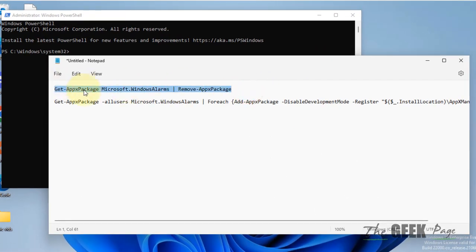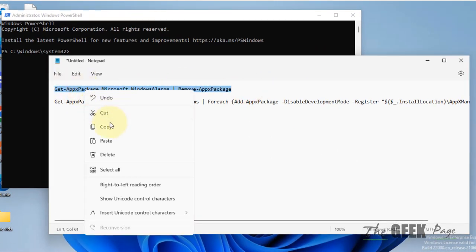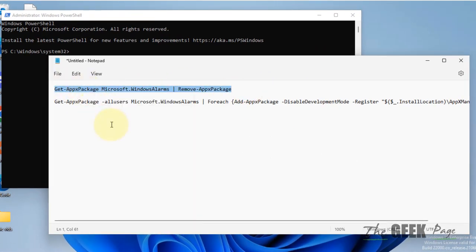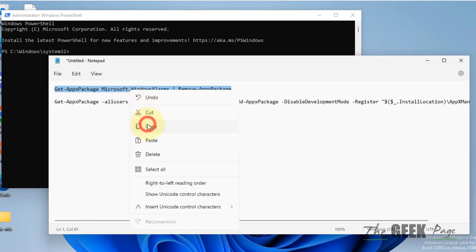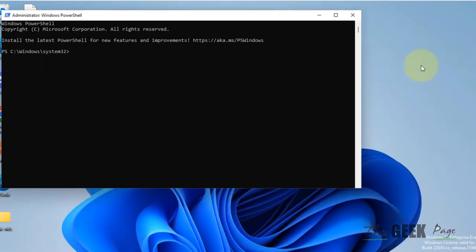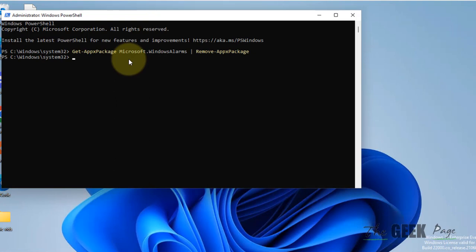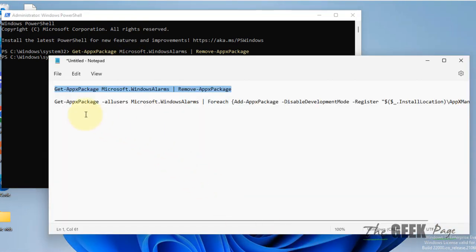I have given both this command in the description of the video. You can directly copy these commands from there. So the first command removes the Clock app from your system. Just paste it and it is removed.